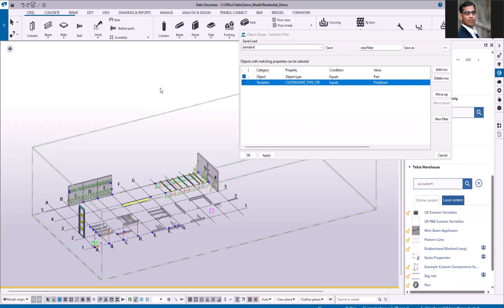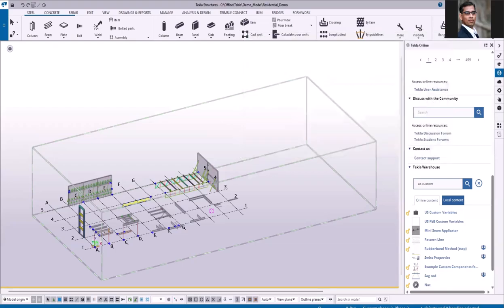So I would highly recommend you to start using these custom variables in the project. Thank you for watching this video.